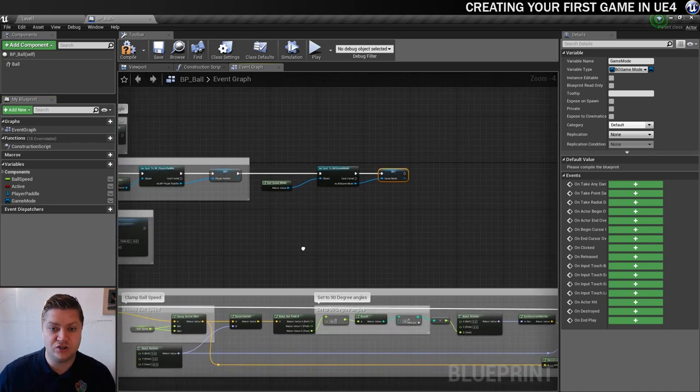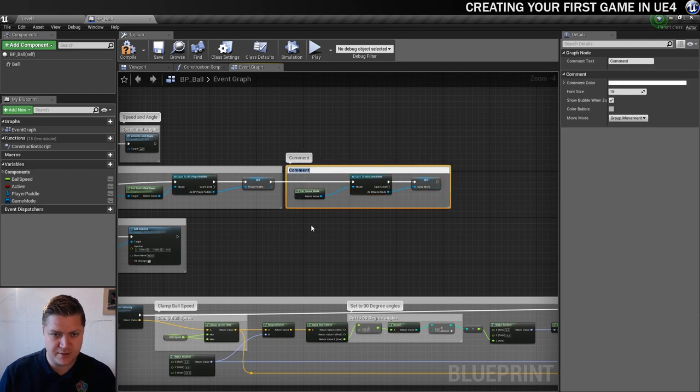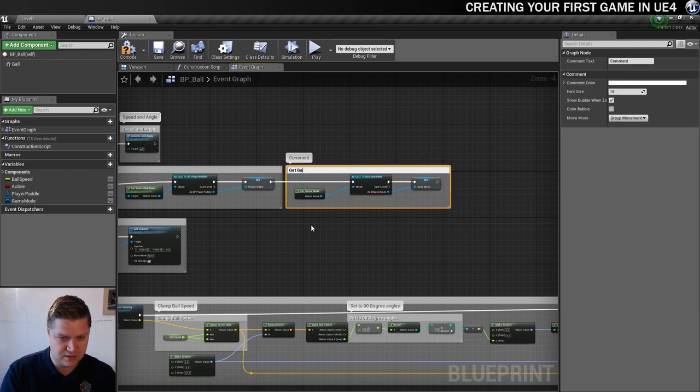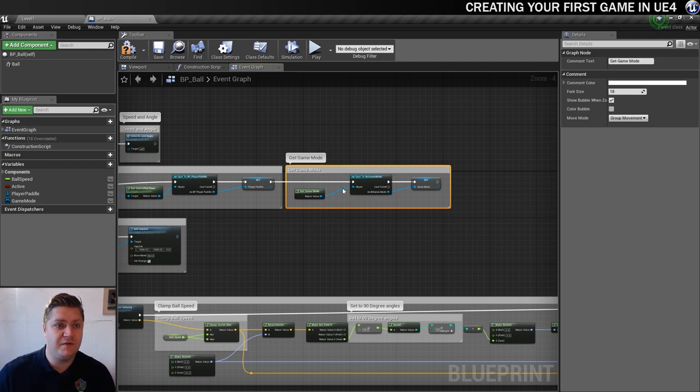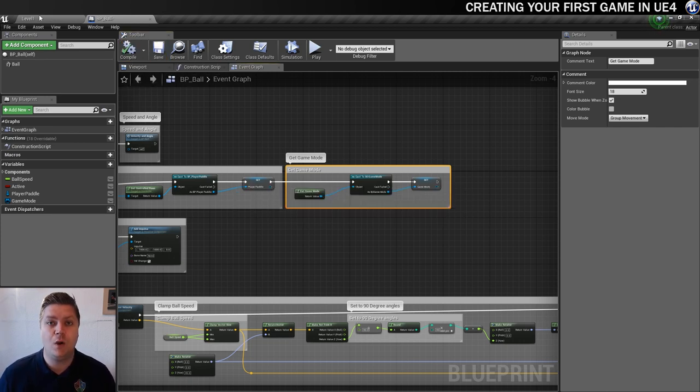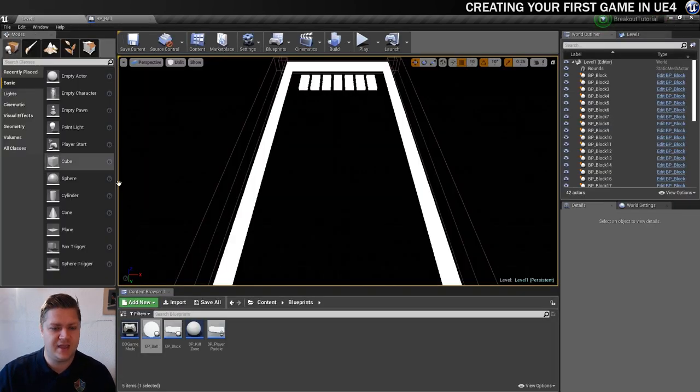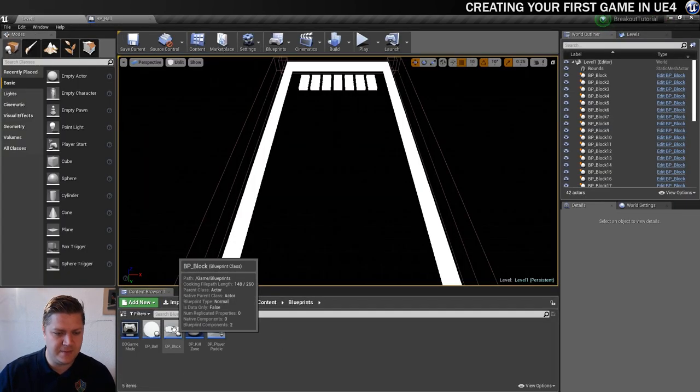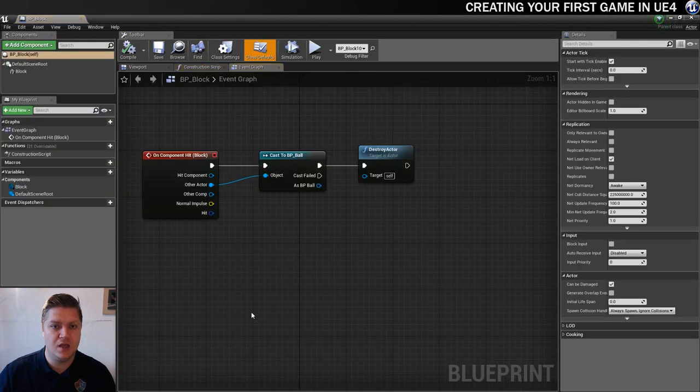And then we've got access to our game mode, which is good. And of course, it's always a good idea to comment. So let's add a comment to that. And it's just going to be get game mode. So we know what that's doing. The last bit that we need to do on this before we finish is just compile and save. And then we're done in this blueprint for now. Where we need to be working now is in the block blueprint. So I'll move back here to find it. There's the BP underscore block. So let's get that open.